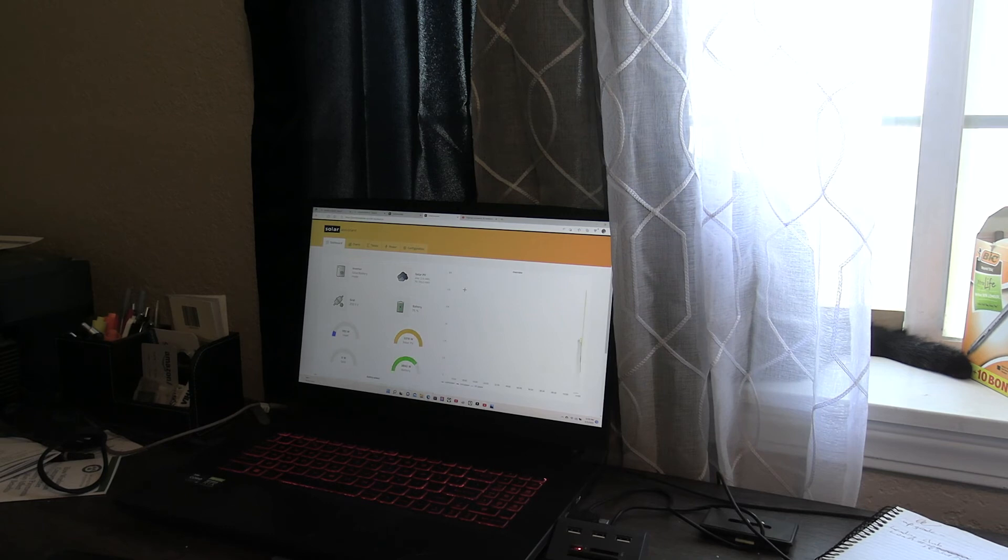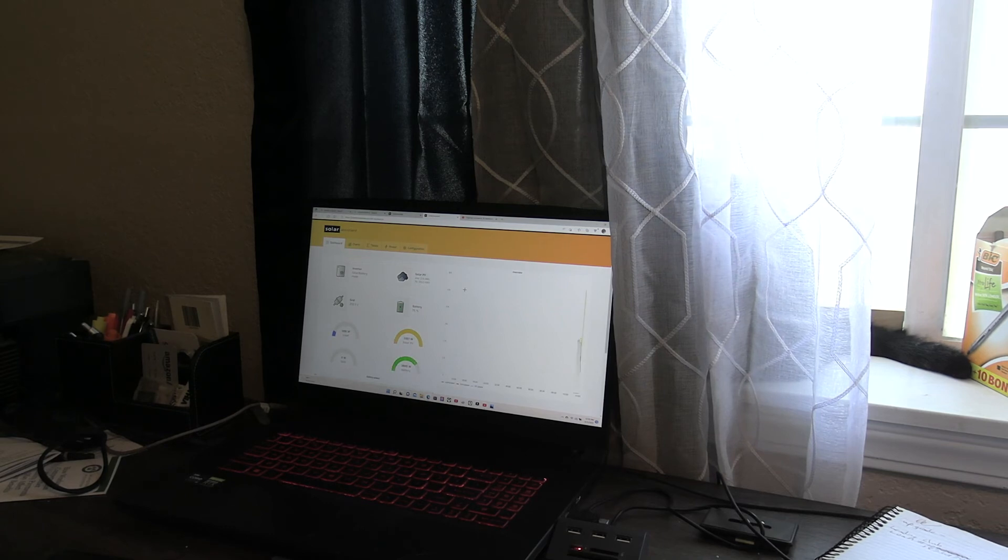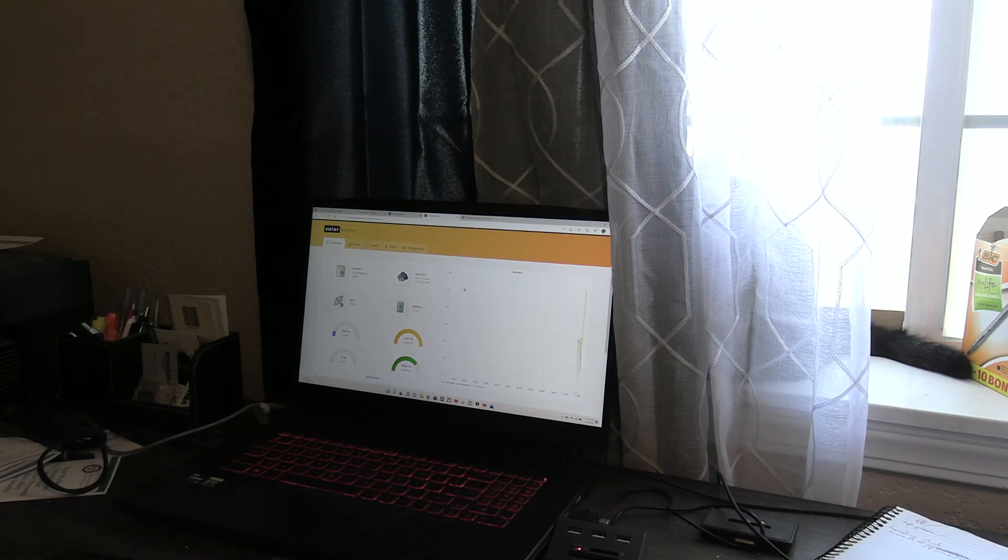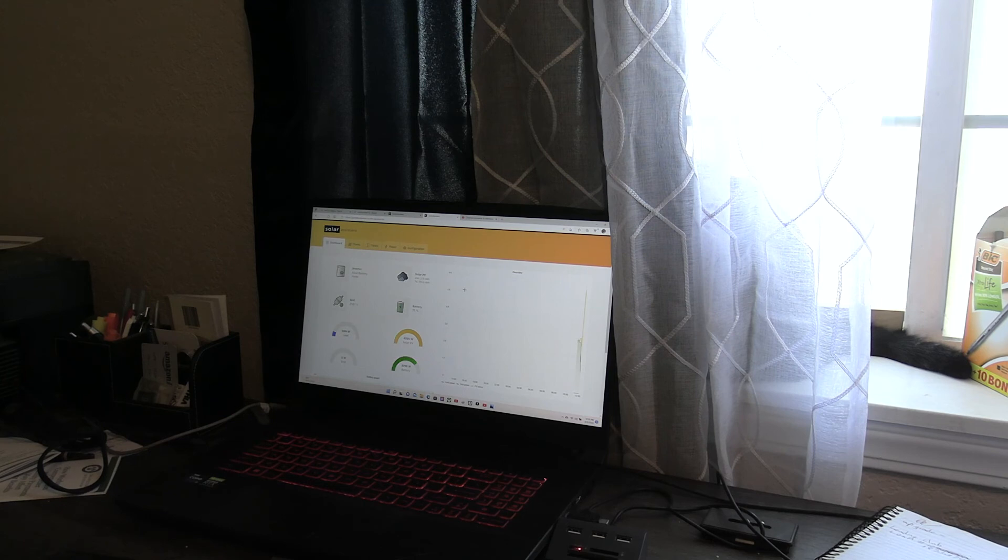Now I just need to get the new inverter to communicate with the batteries. It just happened, and you guys are here to see it.